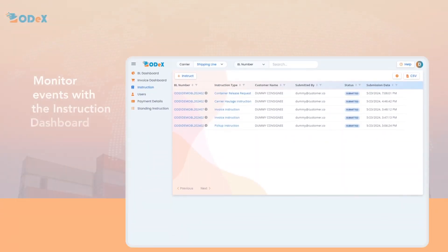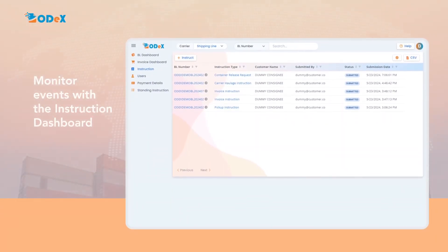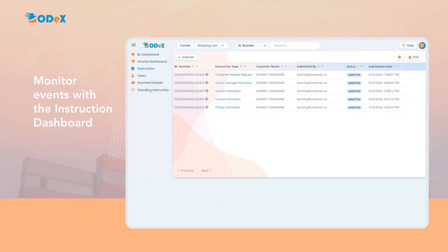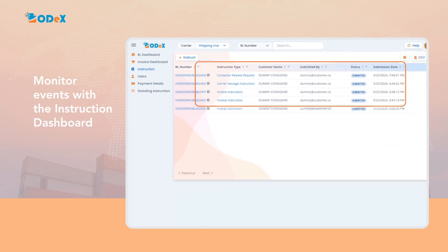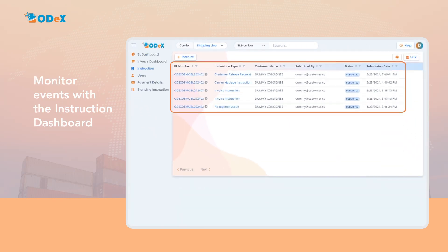Additionally, monitoring your events becomes effortless with the instruction dashboard accessible through the toggle navigation feature. Under the instruction dashboard, you will be able to view all the instructions submitted on ODEX with the status and the latest timestamp of the event.